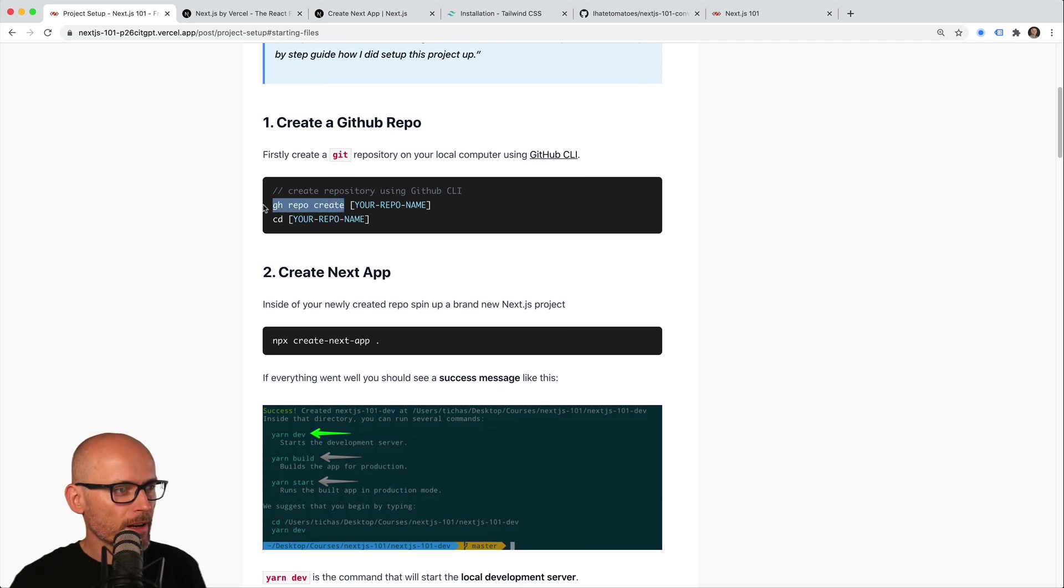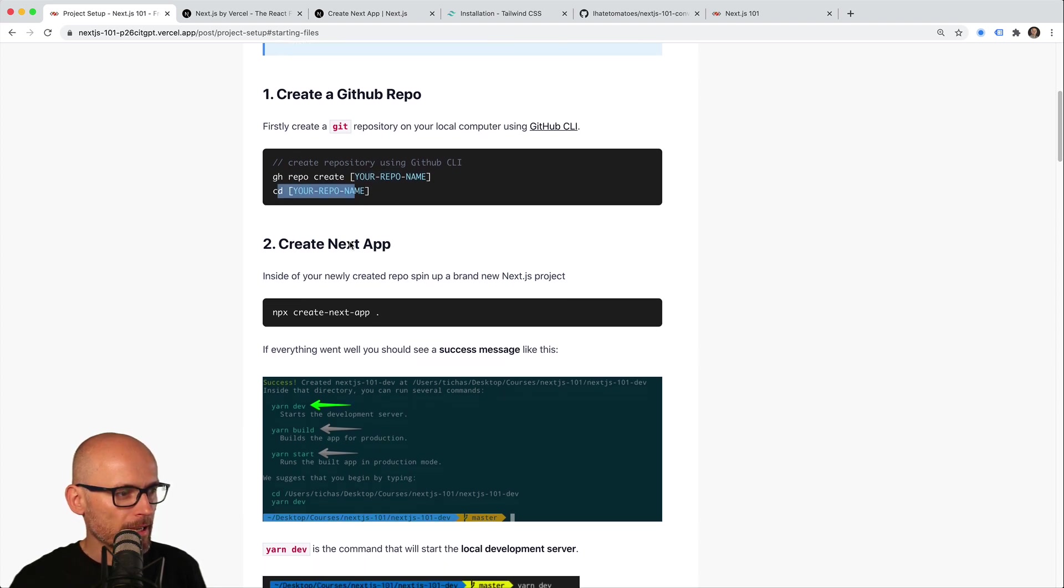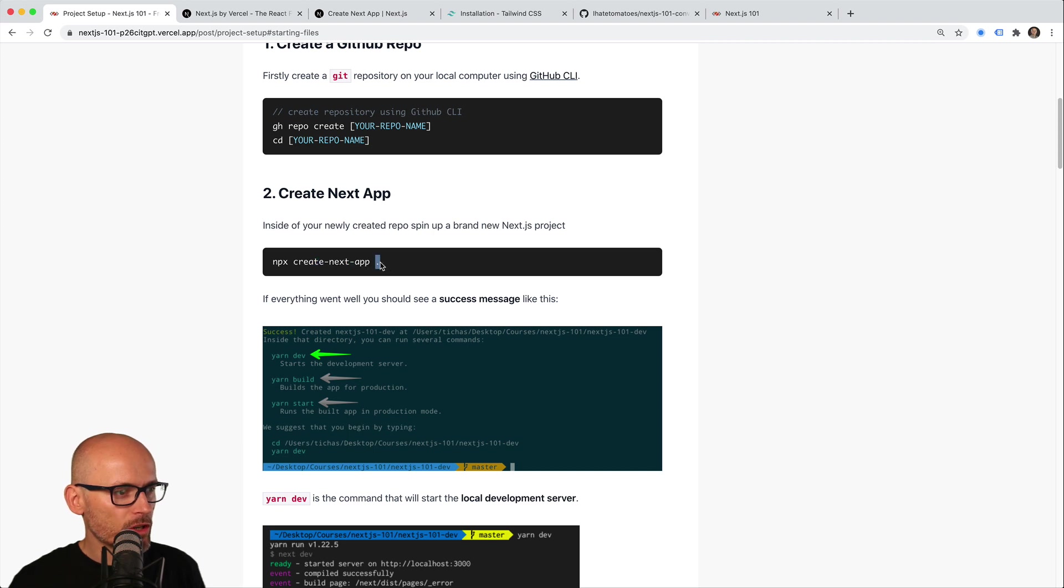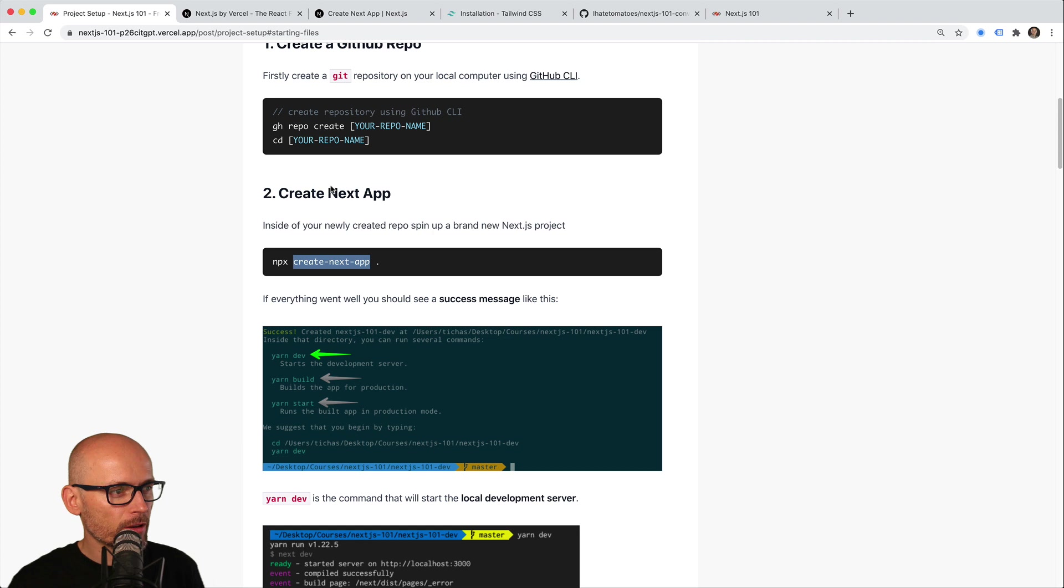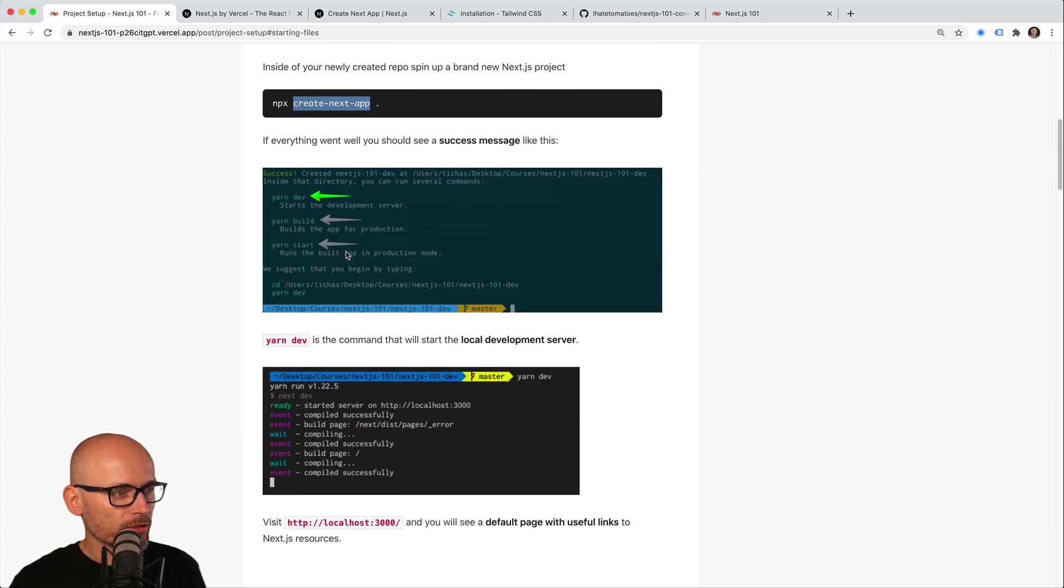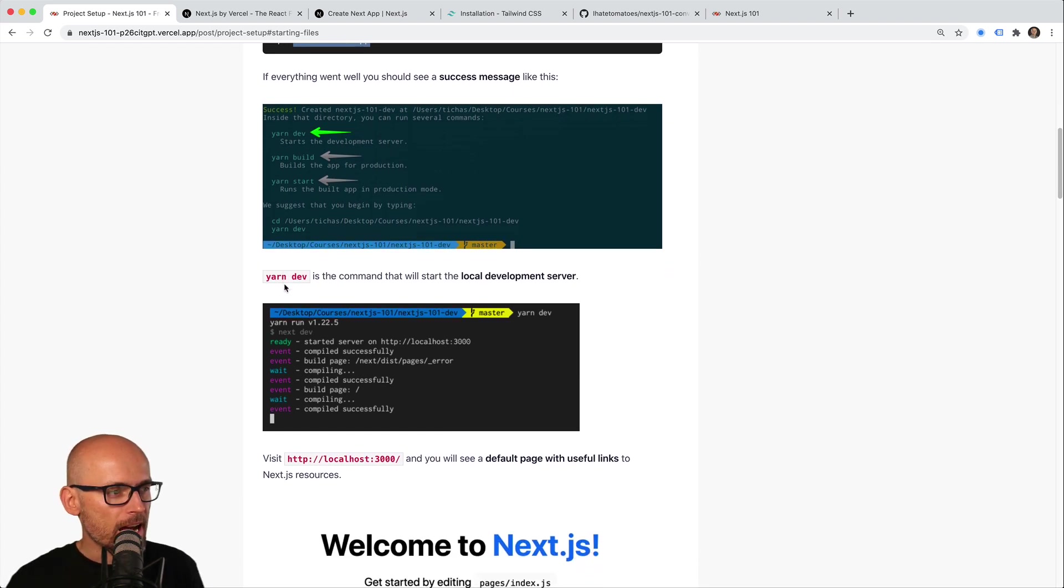First, I created the repo using the GitHub CLI: 'gh repo create' and the name of the repo. Then I went inside the folder and used Create Next App with a dot, which spins up the Next.js app in the current directory. After that, if it's successful, you'll get three commands that you can run.